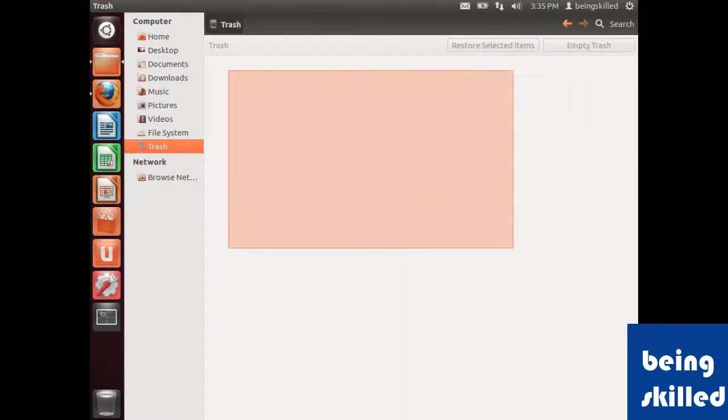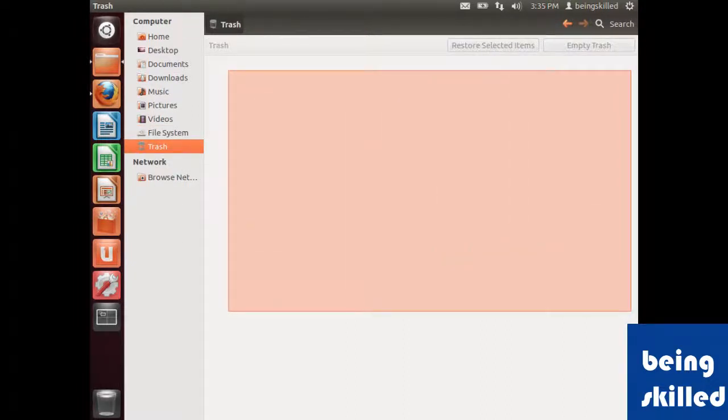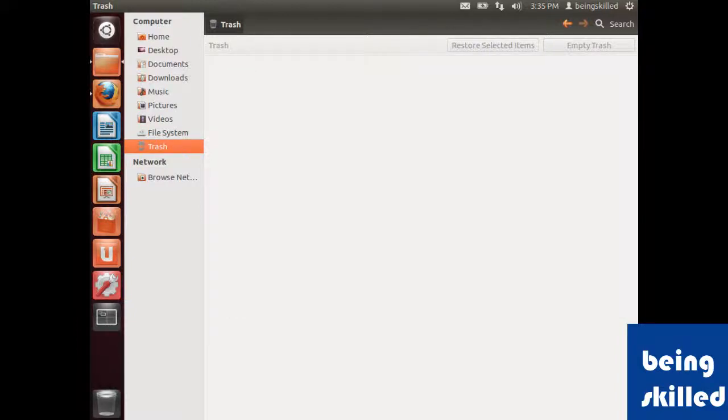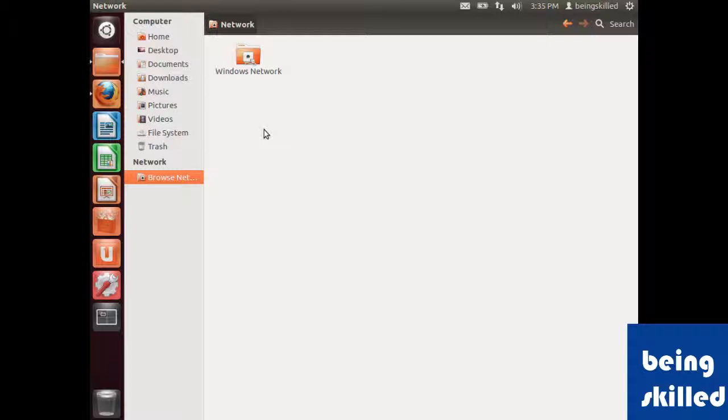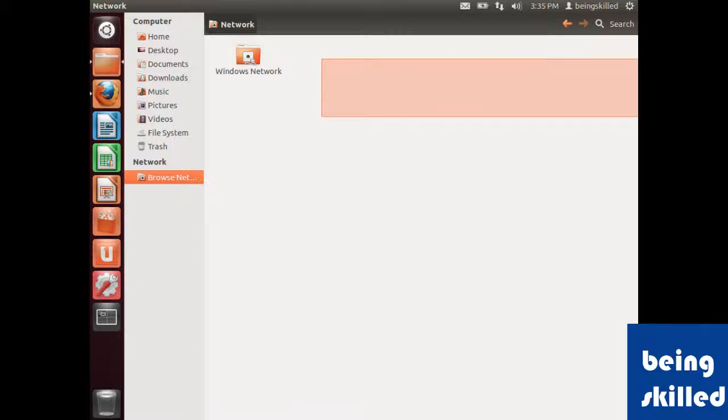Then we have browse networks. In case you want to access any machine which is located inside your network, you can find those machines there.